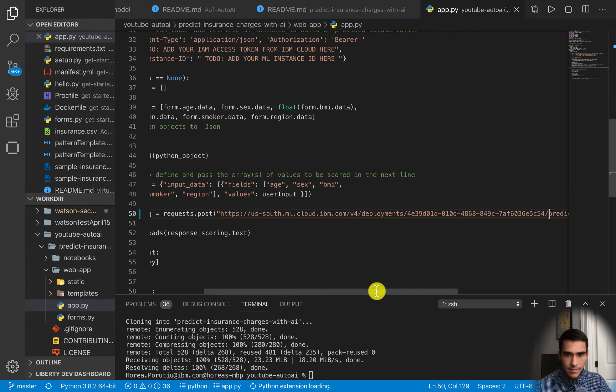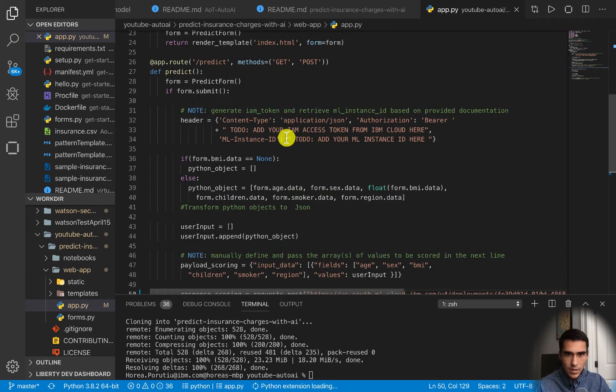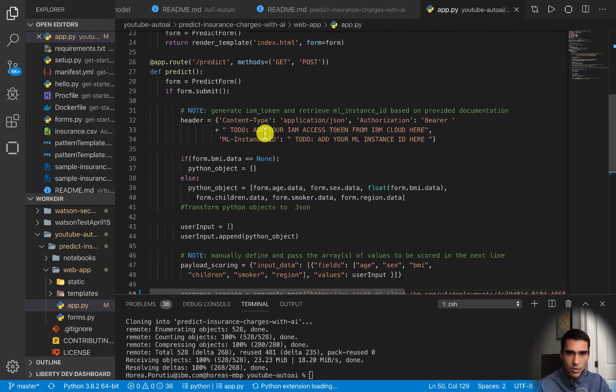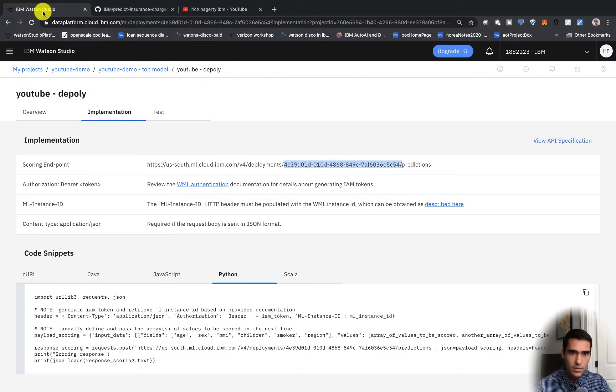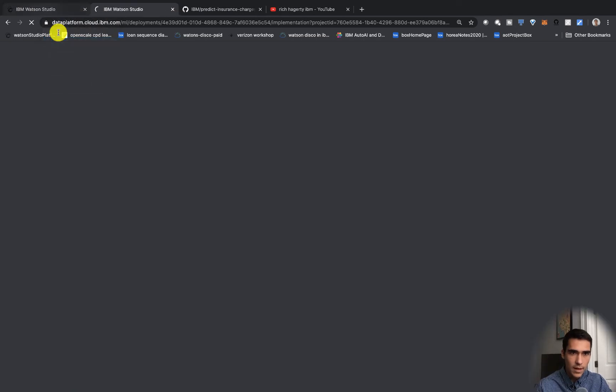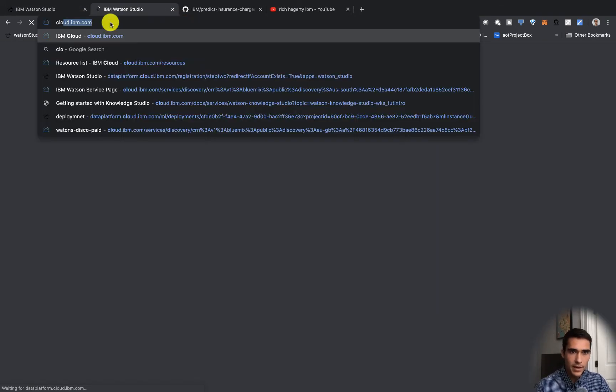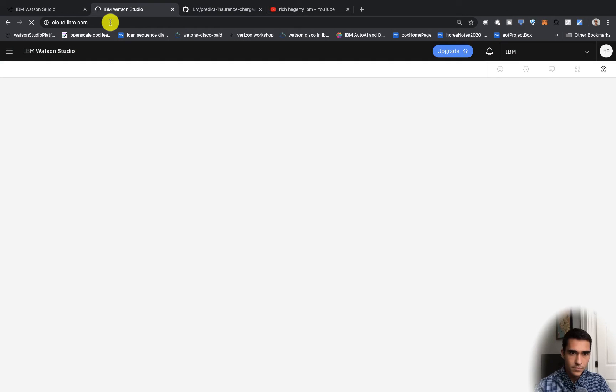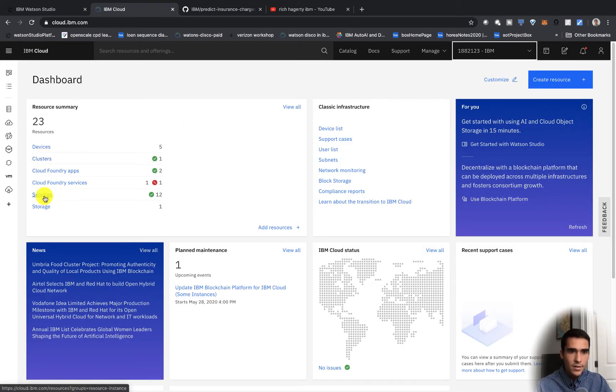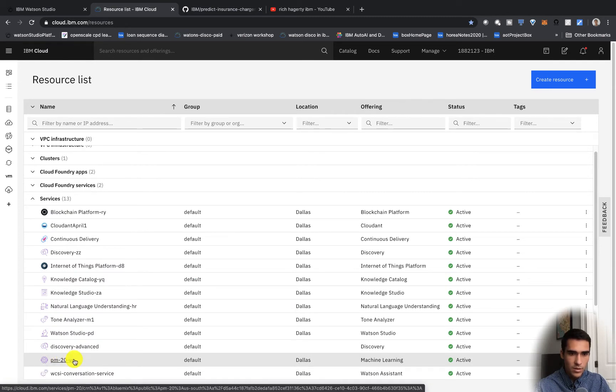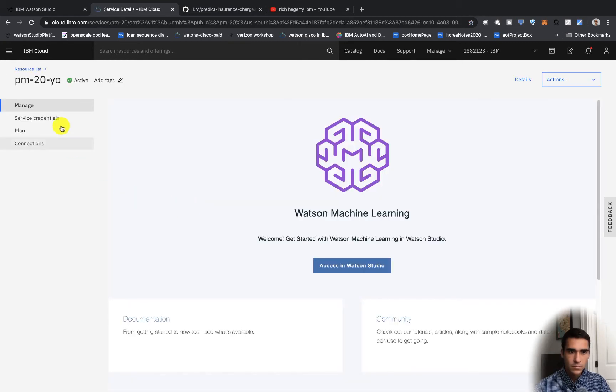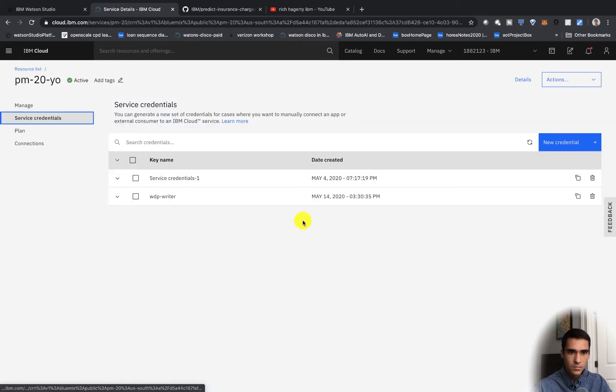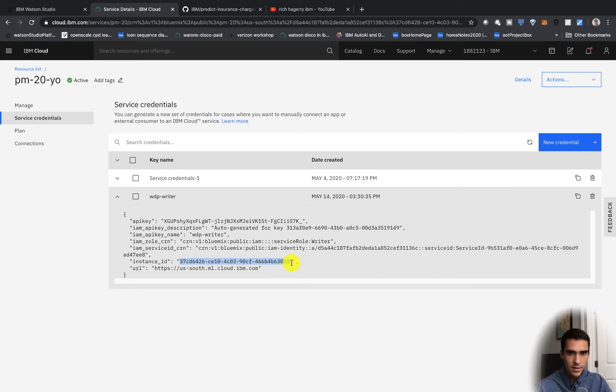So we will add this deployment ID here and save that. What we need here is a couple things. We need a bearer token but first we'll get the ML instance ID. We'll duplicate this tab and then go back into IBM Cloud. You're going to go and find the machine learning service associated with the Auto AI experiment which is this one.